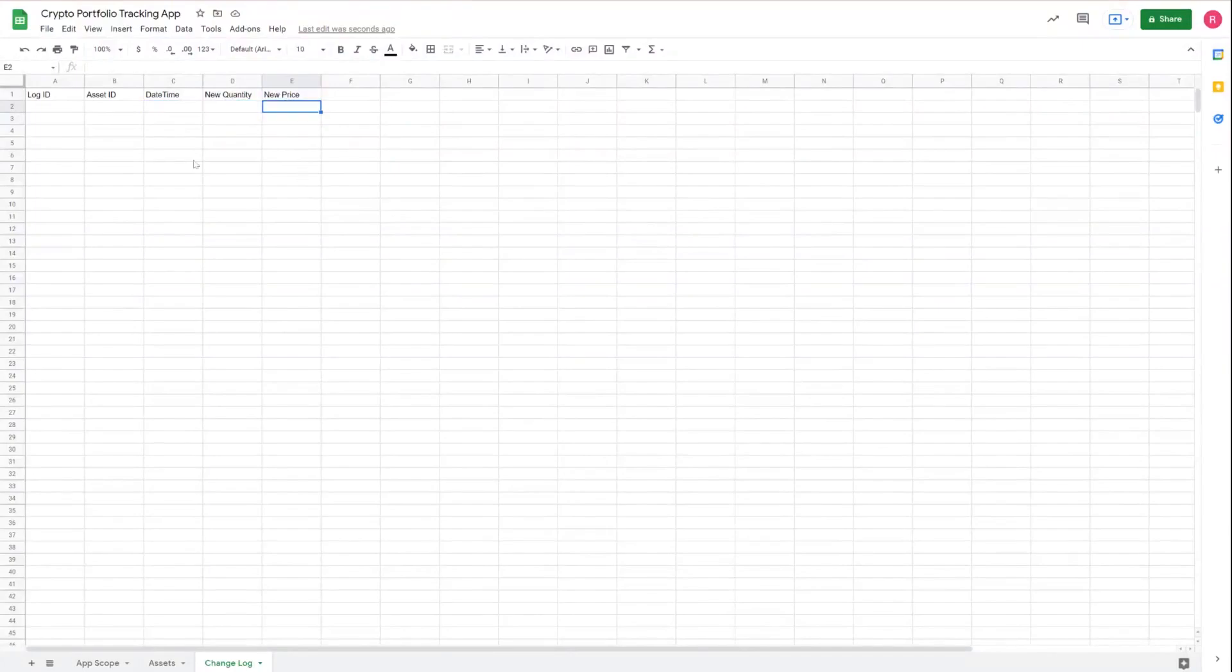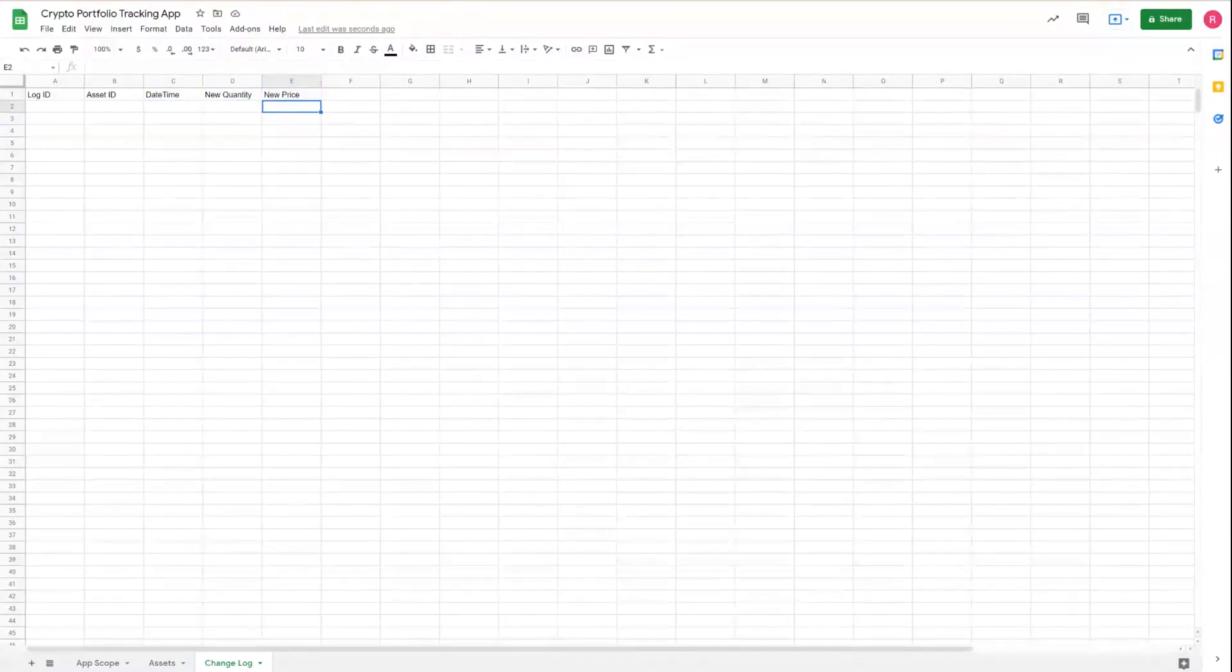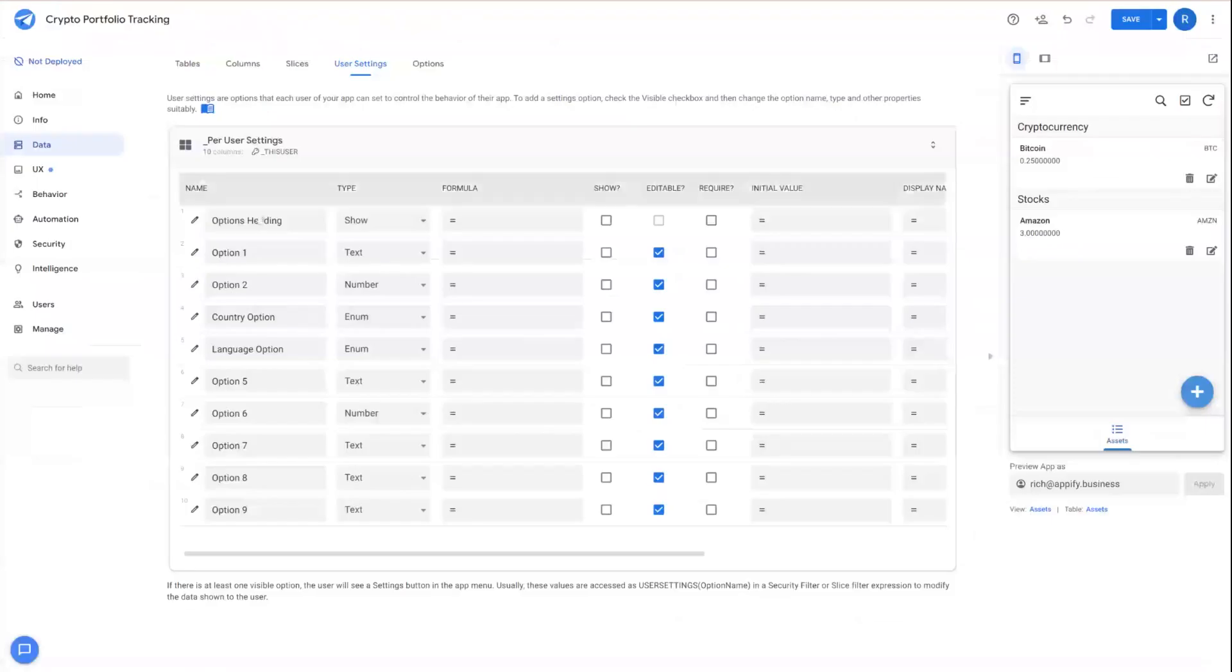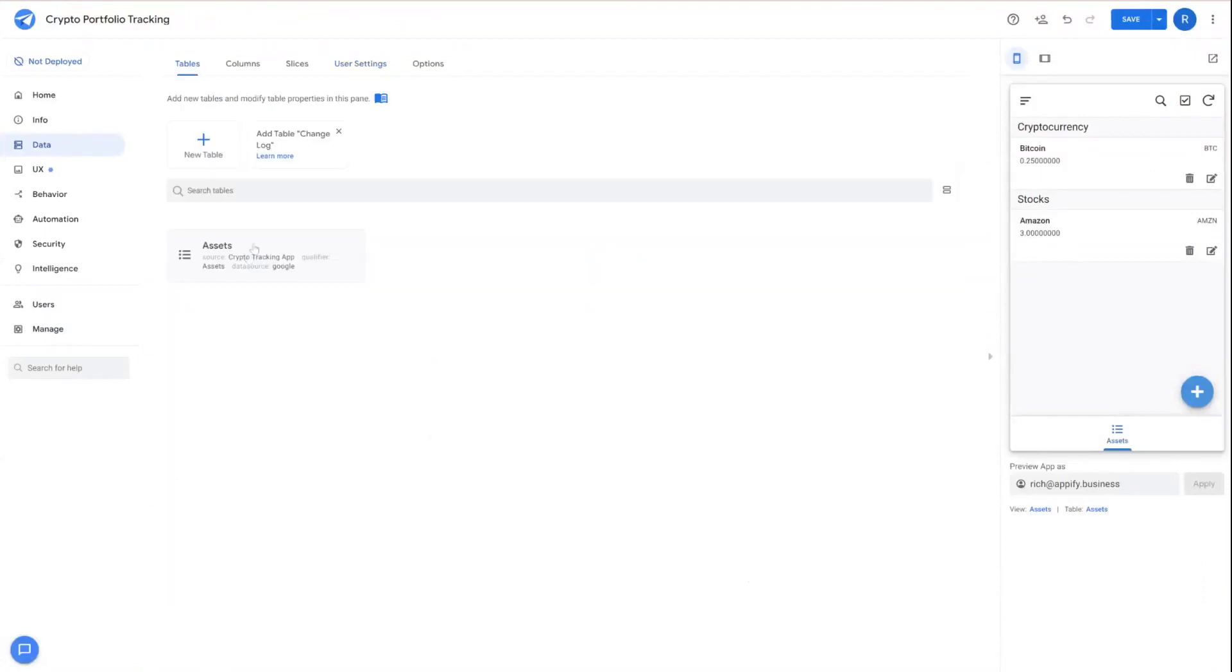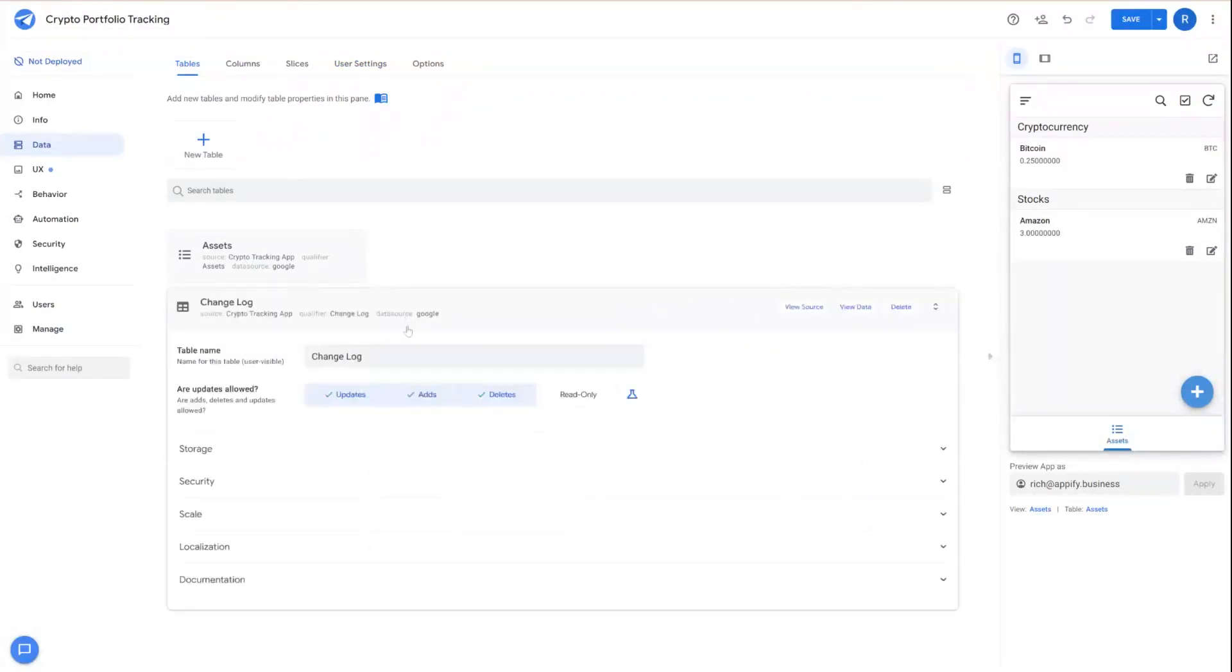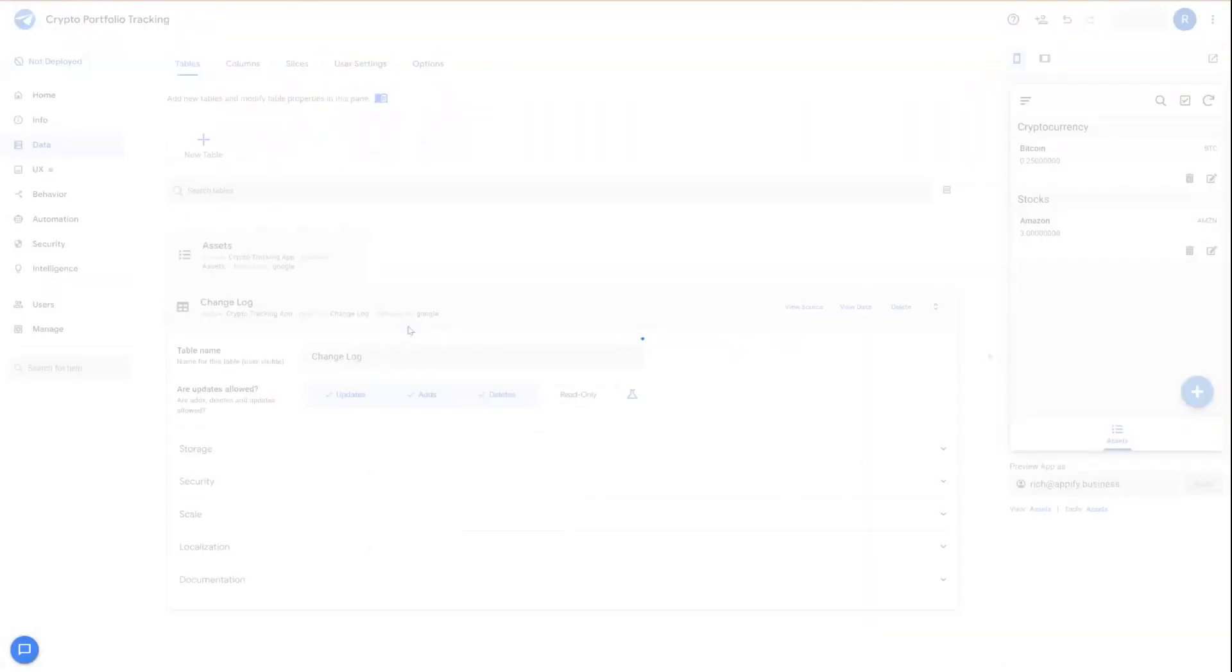Super simple, and we can go ahead and jump into the app editor right now. And then we're going to see that because we're using a sheet, AppSheet's going to automatically say that there's a changelog available. We can quickly add that to our application.